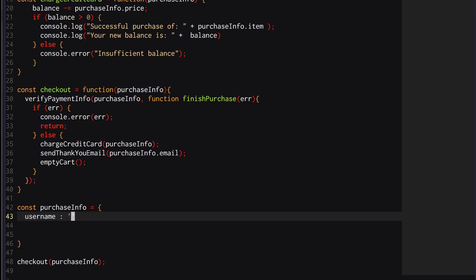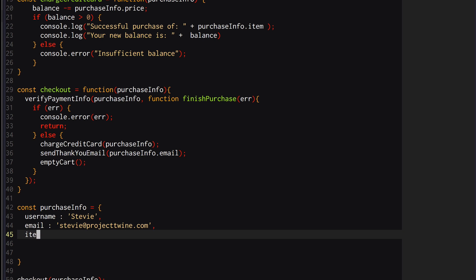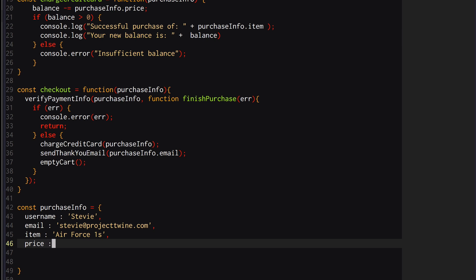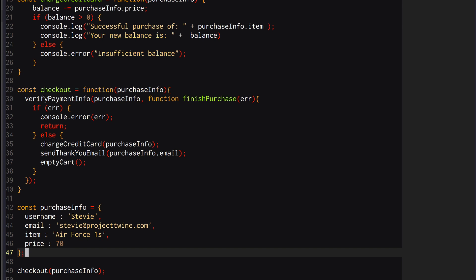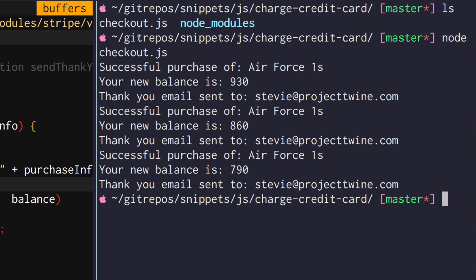According to the documentation, what's left for me to implement is the purchase info object. My username is Stevie, my email is stevie@projecttwine.com, my item is going to be some Air Force Ones — size six shoes — and the price is going to be 70 bucks. That should be it. So if everything is good this should work just fine. Let's go ahead and run node on checkout.js.